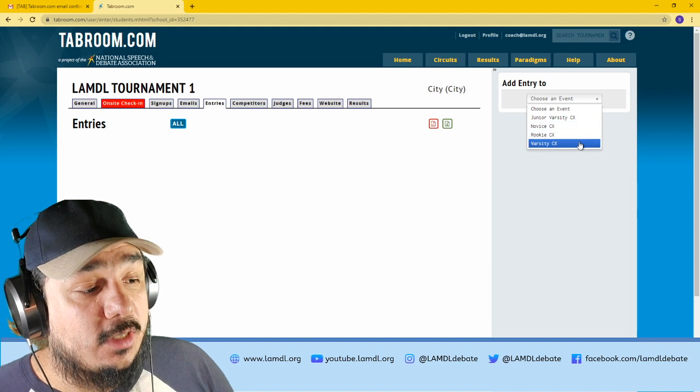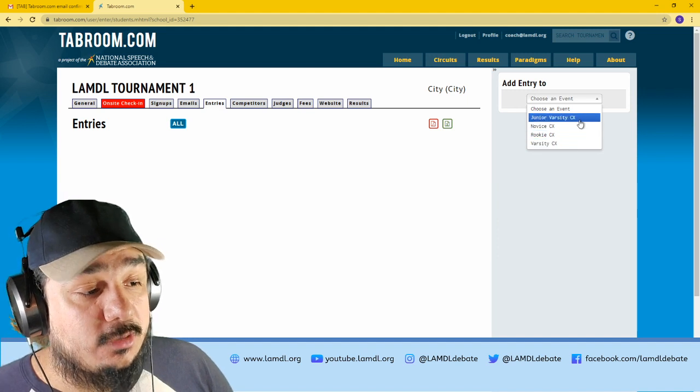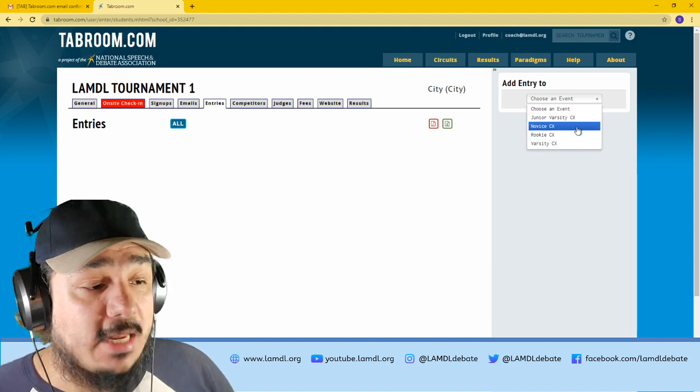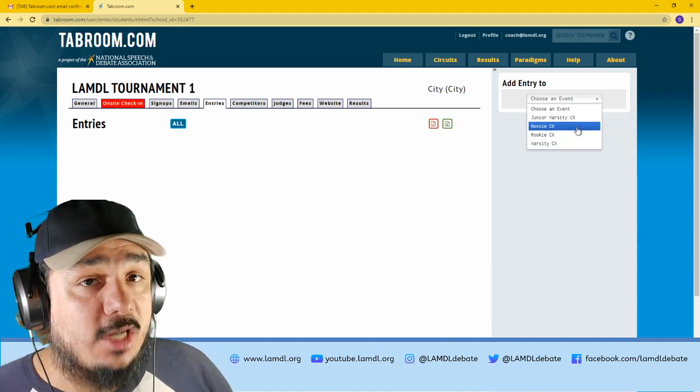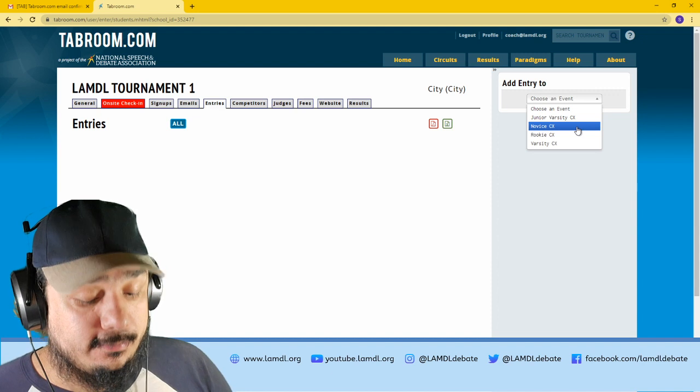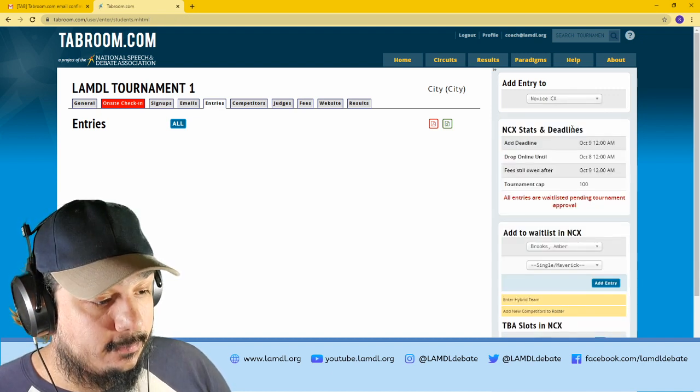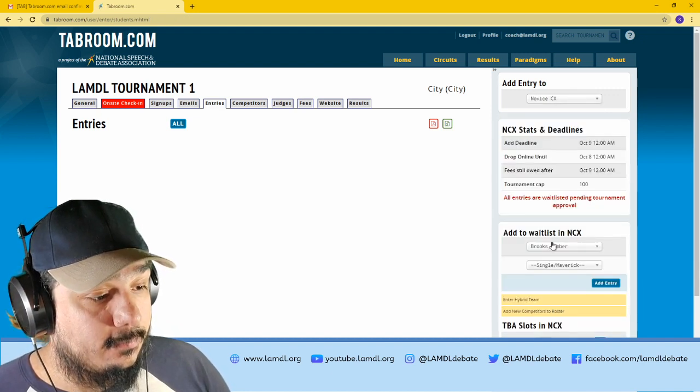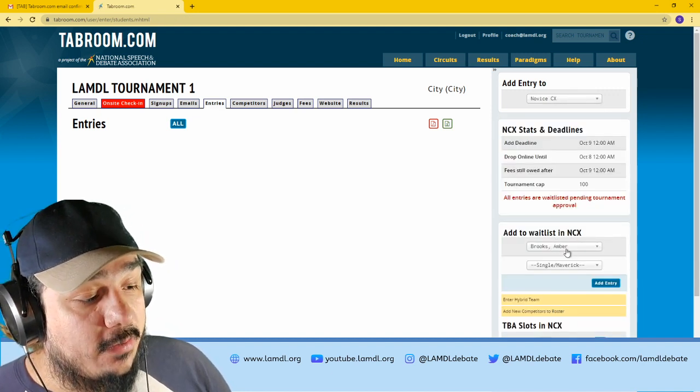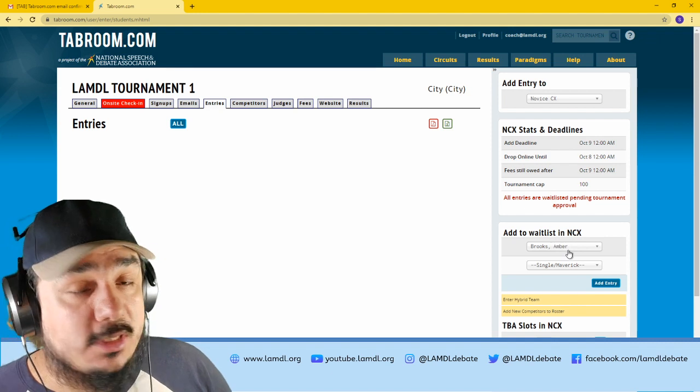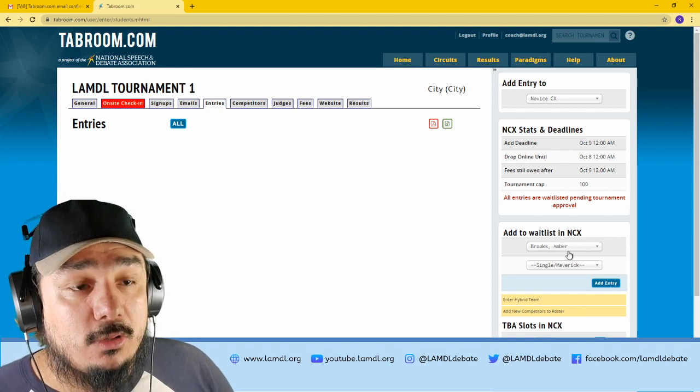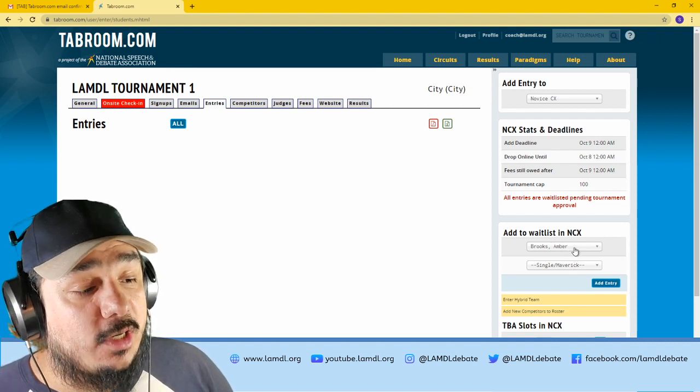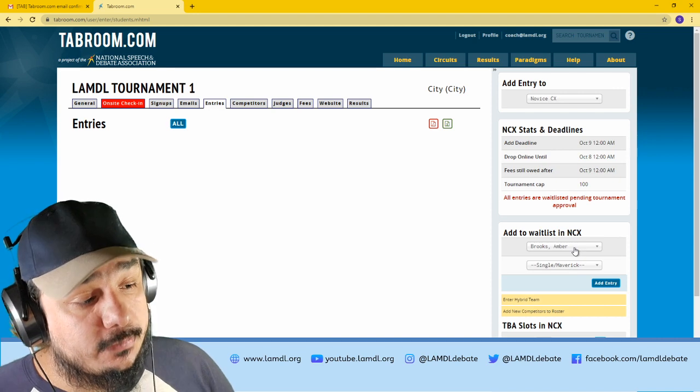Novice, Rookie, Varsity, Junior Varsity. For this example, I'm going to use Novice. Down here, you will see two drop-down menus. This is where you would add student one and student two.